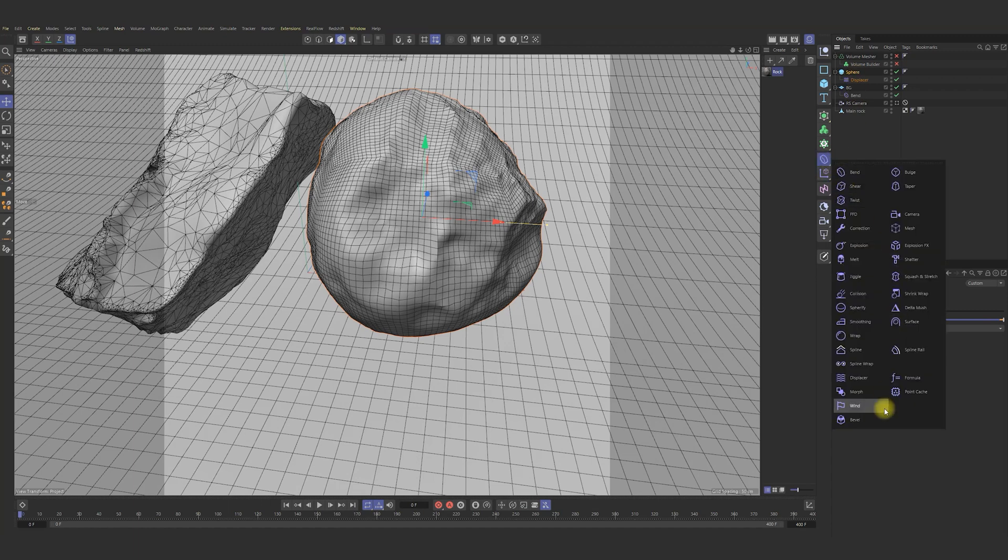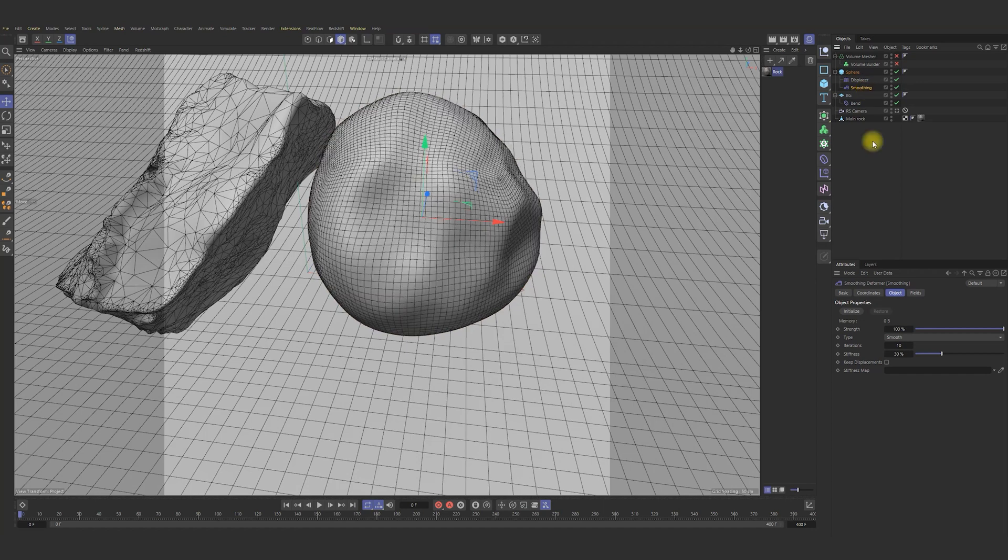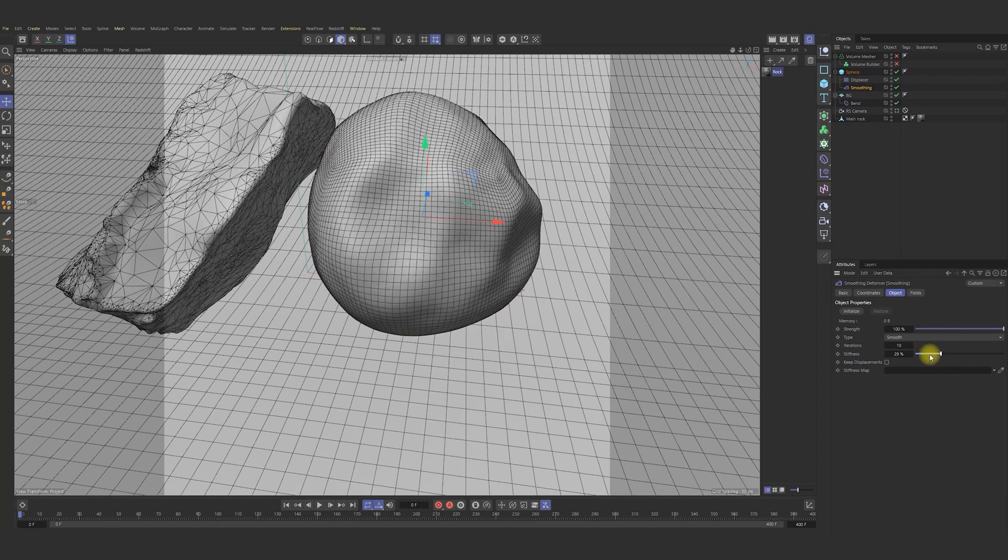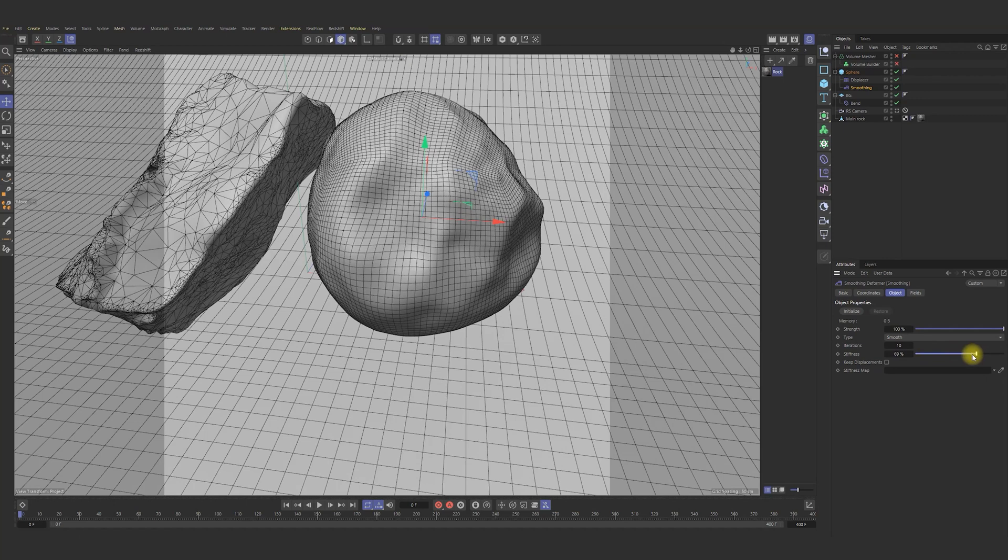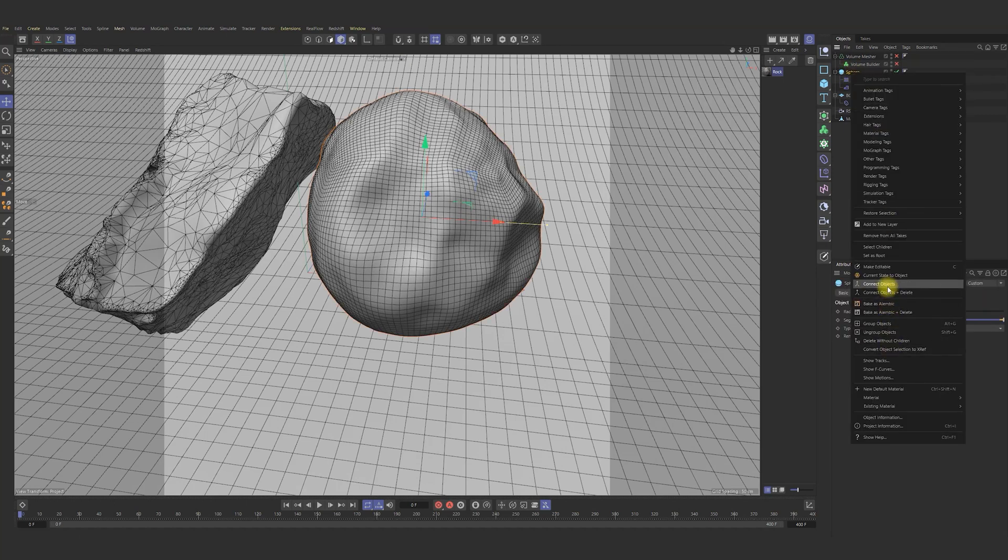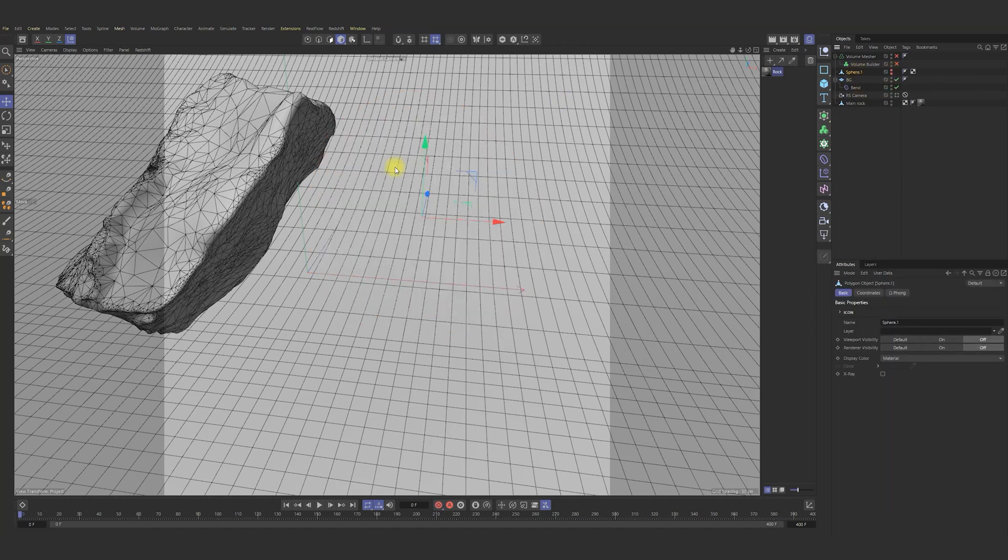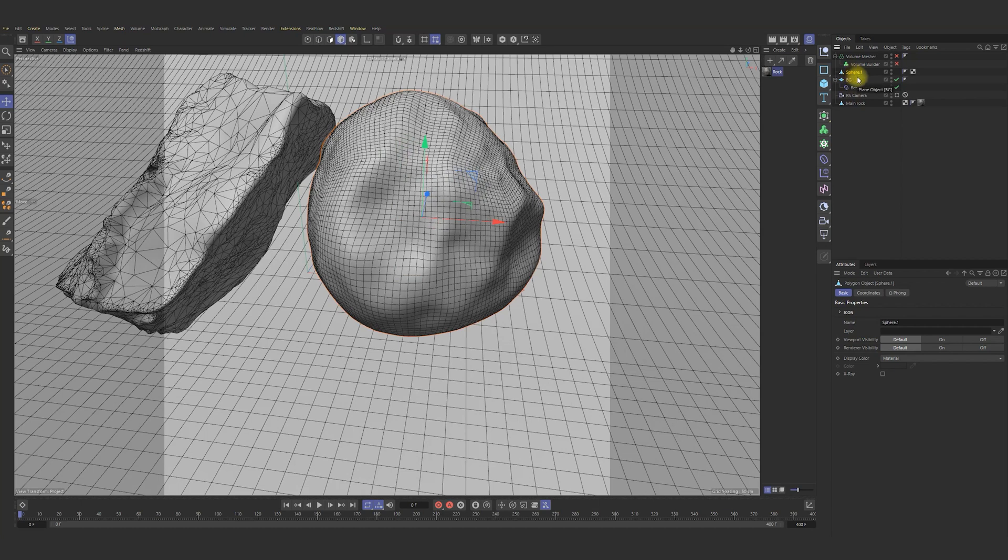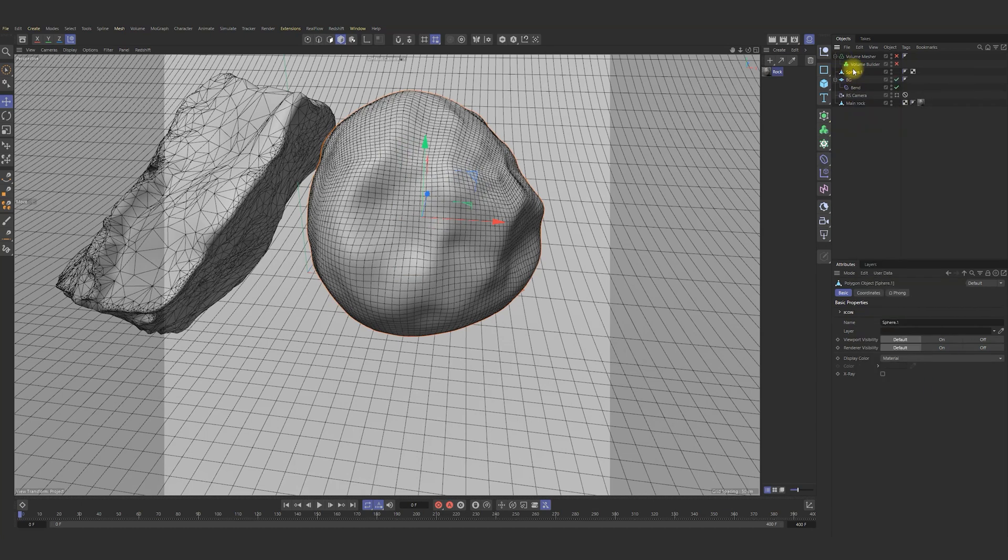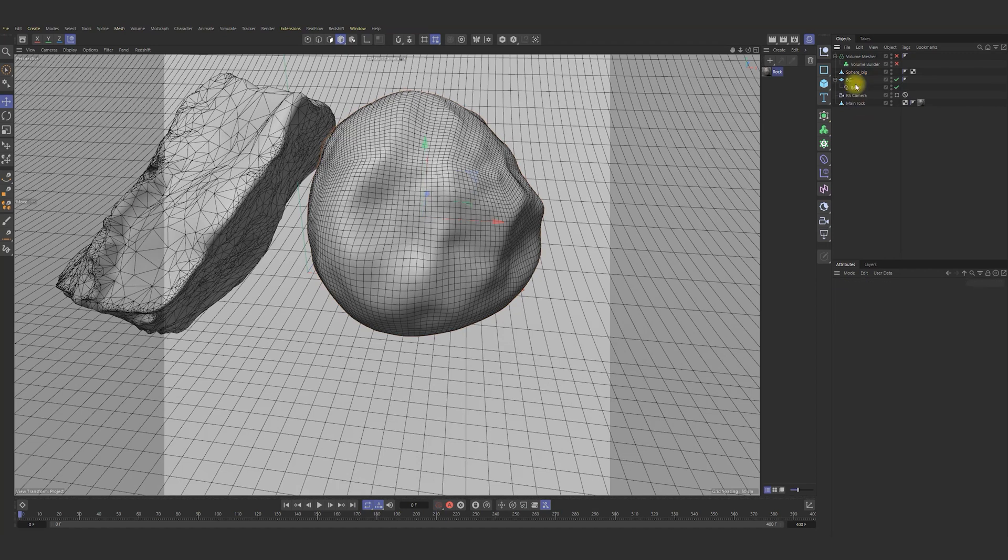Next, our step will be add smoothing deformer for that sphere. Let me change stiffness a bit. I guess that 75 will be nice in our case. Next, we can connect objects for sphere and delete it. We can call it sphere big. So far so good.